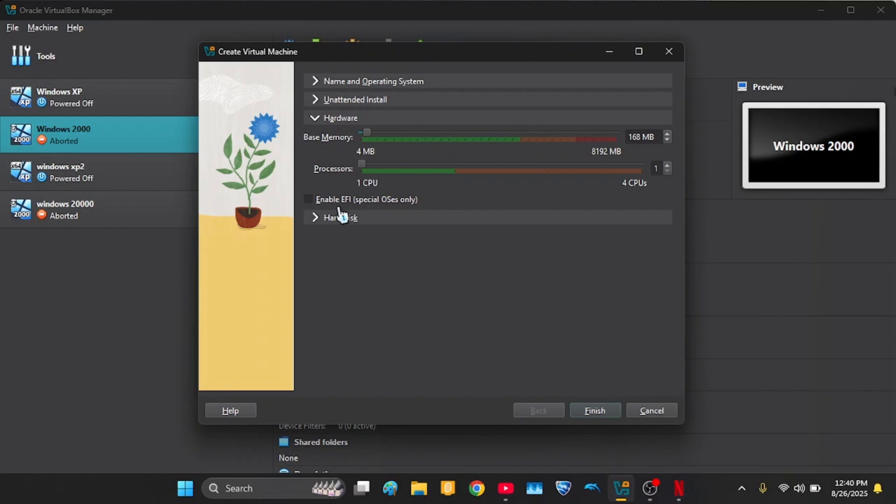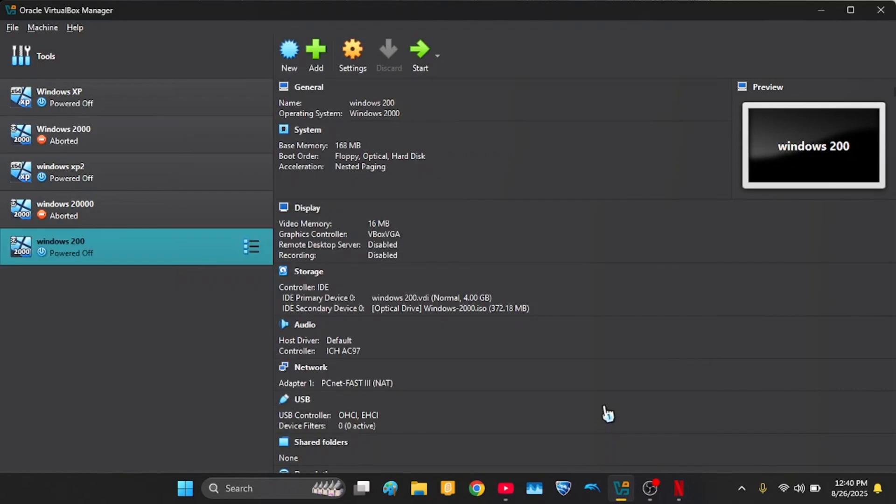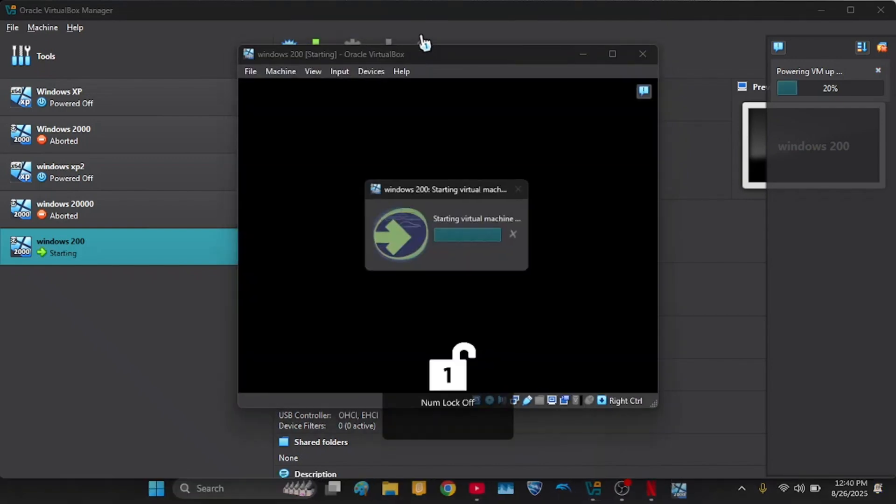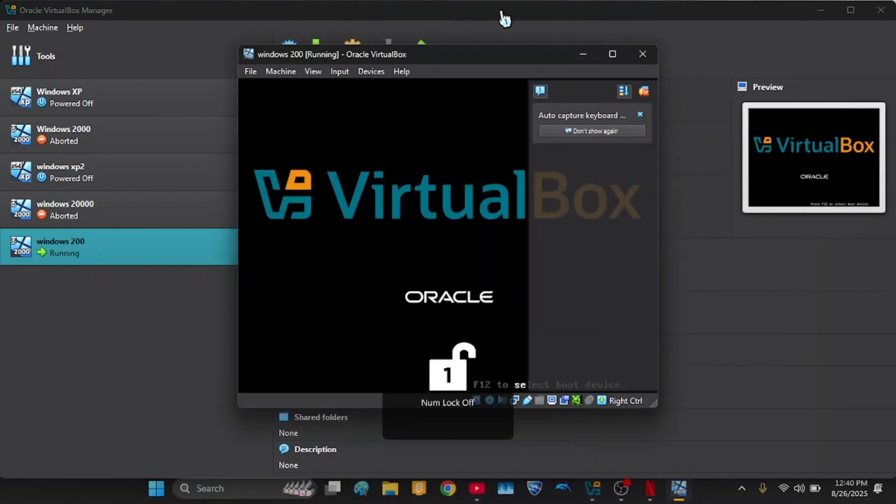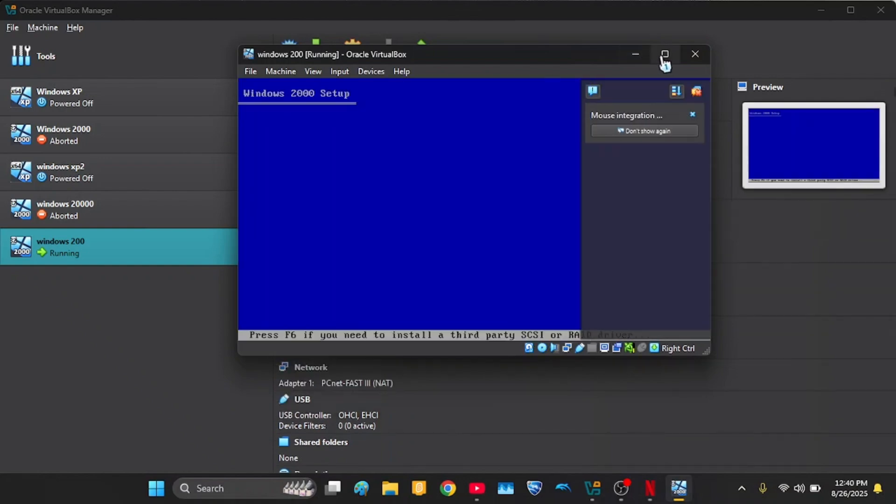Go to hardware and keep it the same. And for the hard disk, click Finish. And then you have a VM. Turn it on. Okay, now it's going to open the VM.